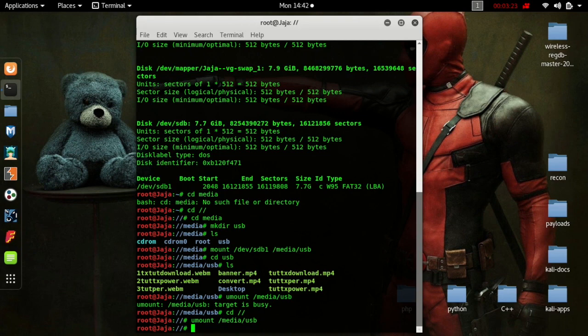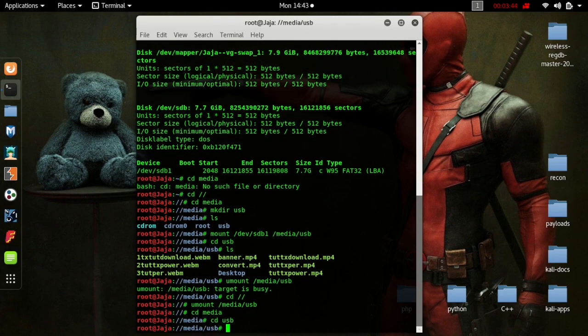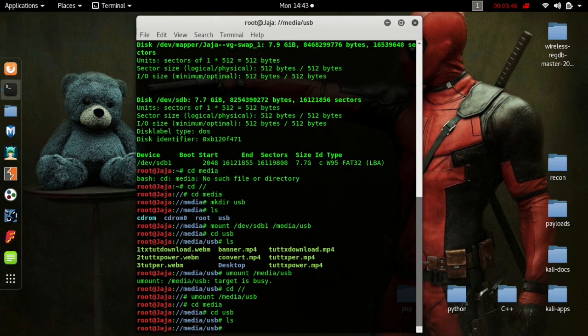Now to double check, what we'll do is go back into the media USB directory and see if it's empty. If it's empty, you know it's unmounted. As you can see, it's empty.